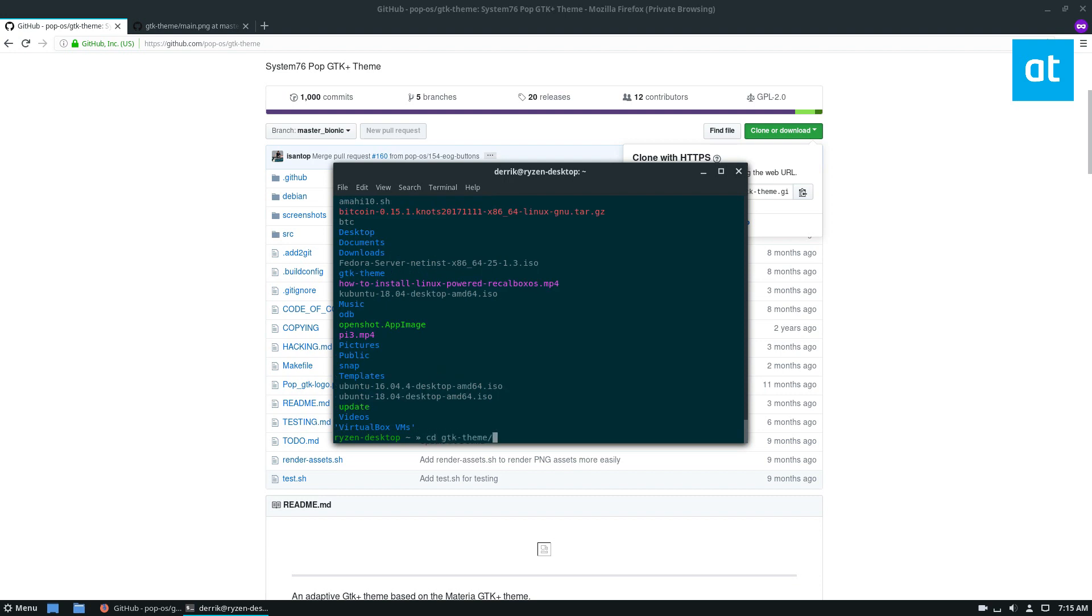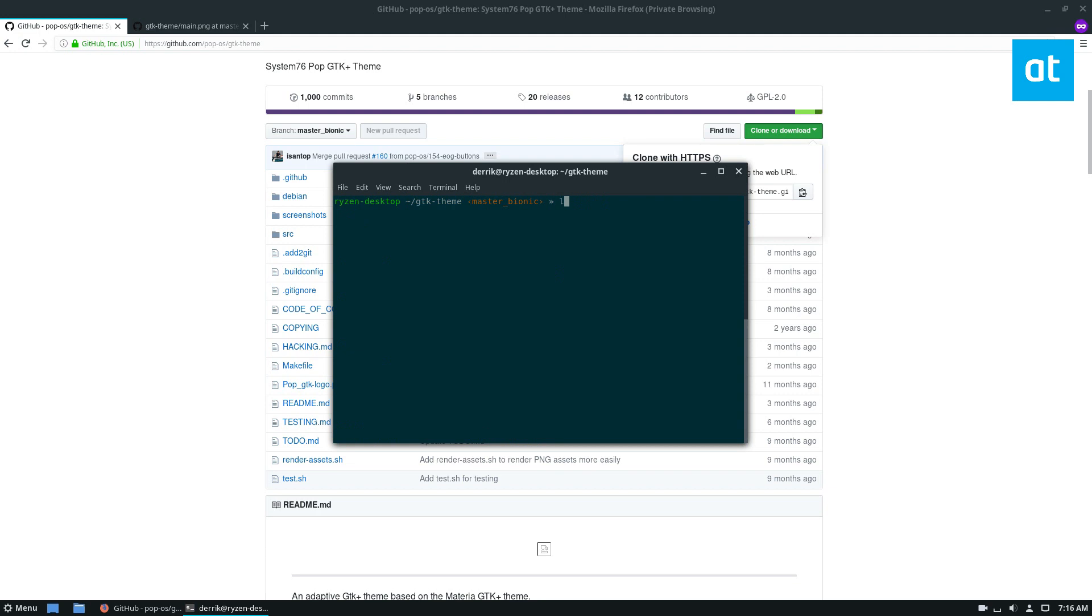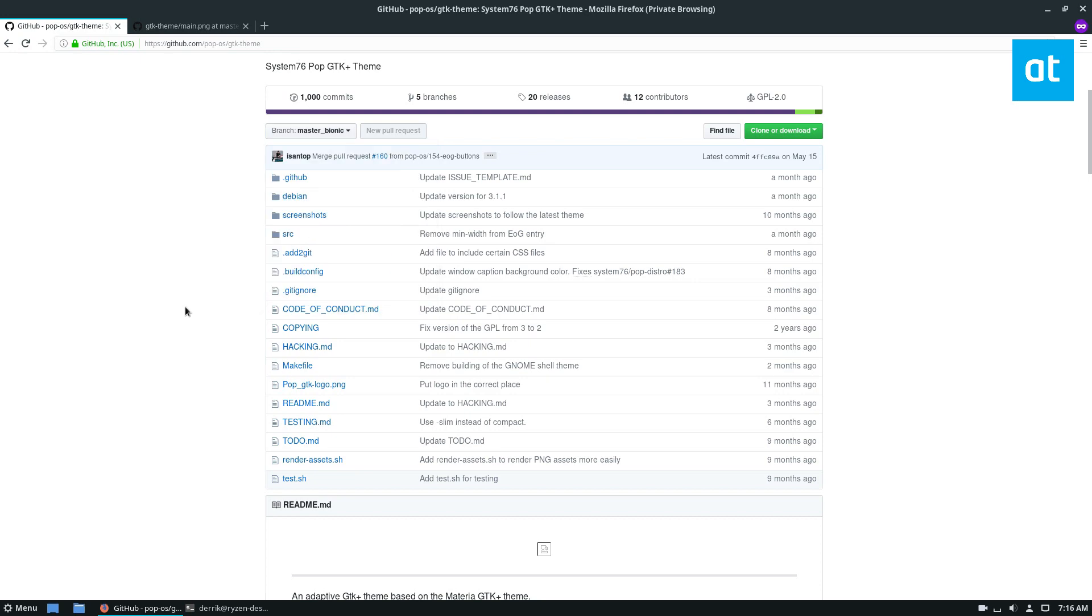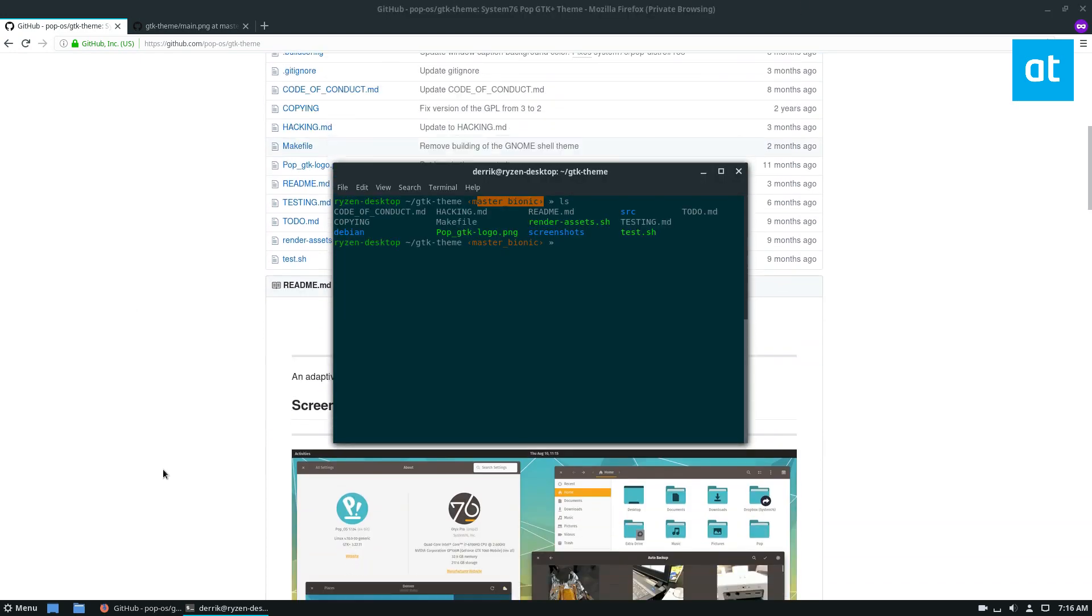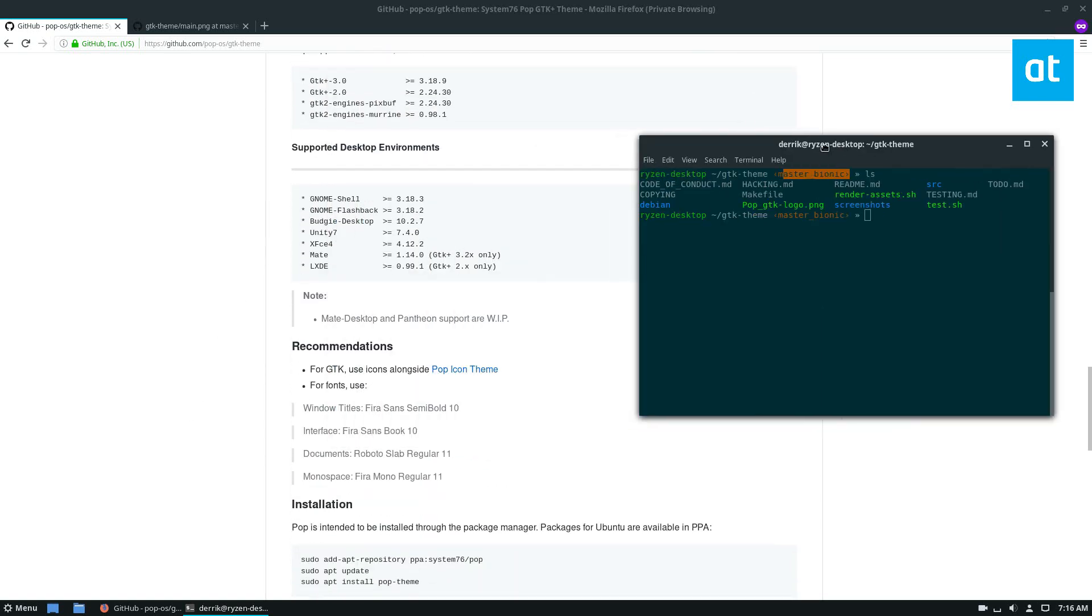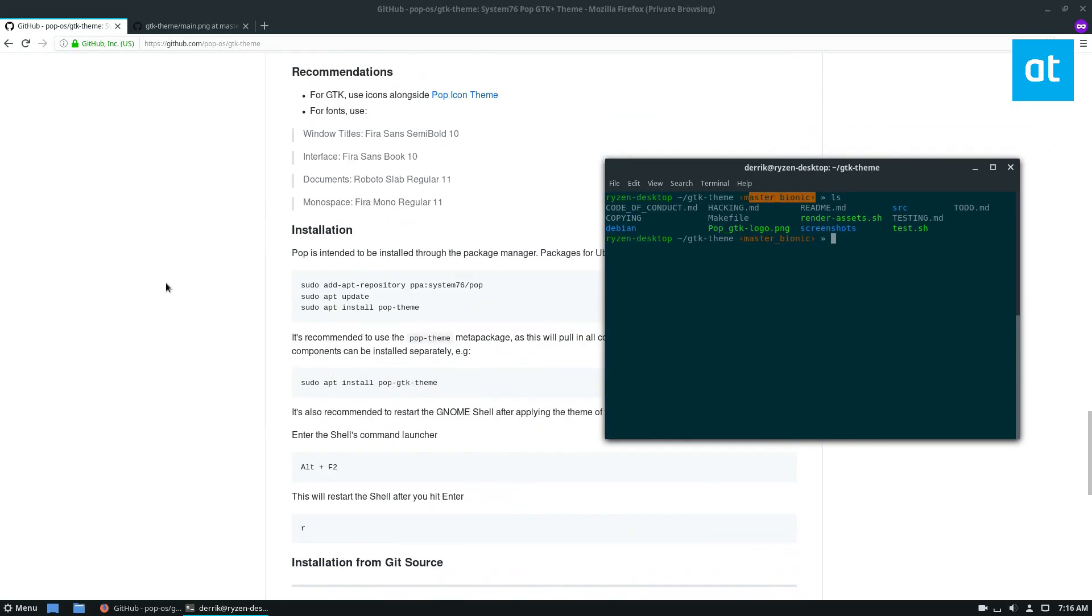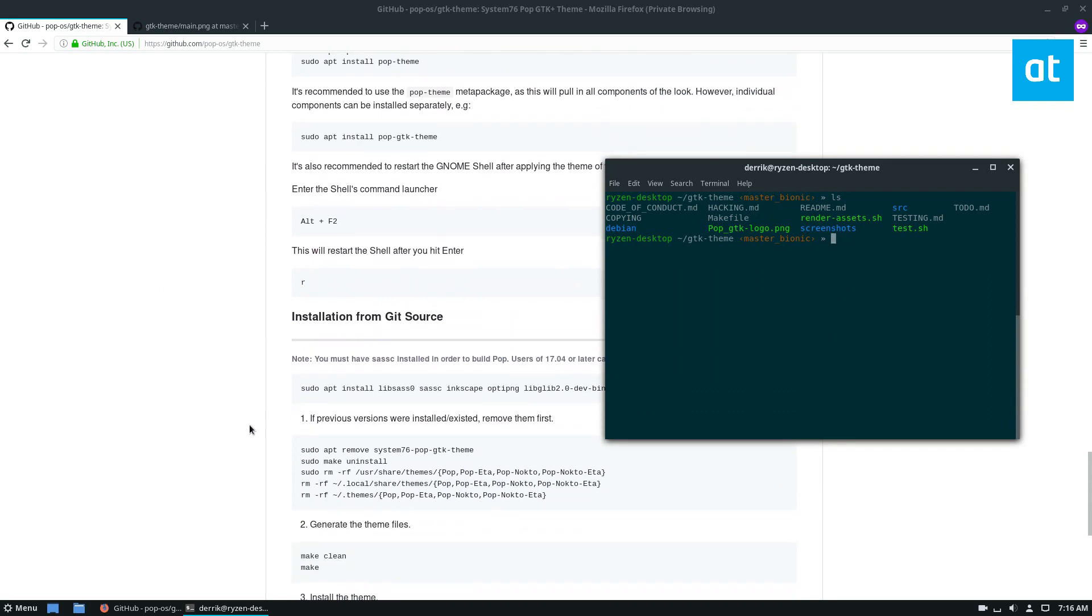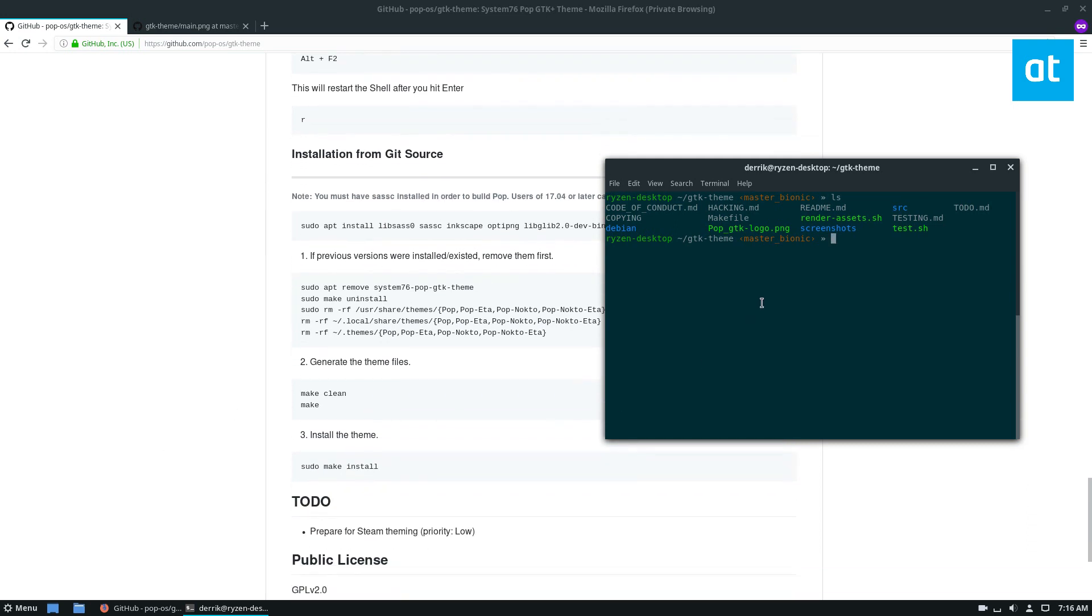Just cd into the GTK theme. As you can see, I'm in the Bionic Master. And if we scroll down, we can see, okay, these are the instructions. And I outlined this pretty easily in the instructions. So you can just follow my instructions, but in an effort to show just how easy it is, you would do make.